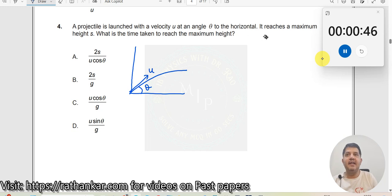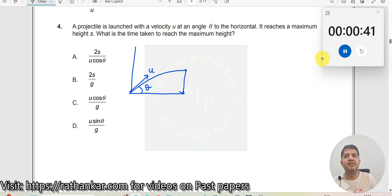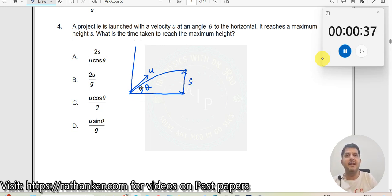It reaches a maximum height s. So this is the maximum height s. What is the time taken to reach the maximum height? How much time does it take to reach this height?